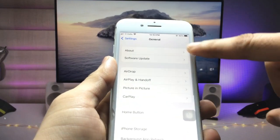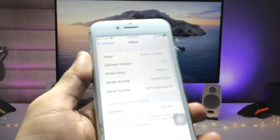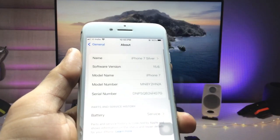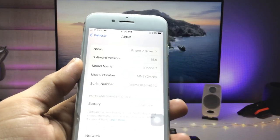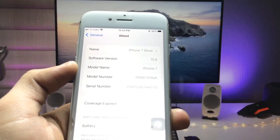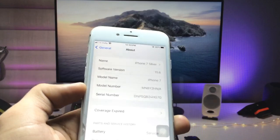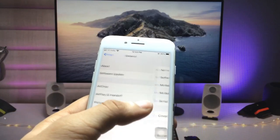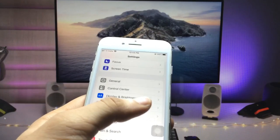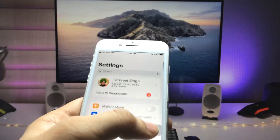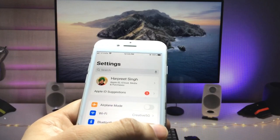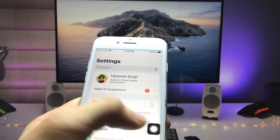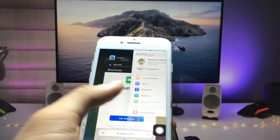First let me show you the software version I am using on my iPhone 7 — you can check out software version 15.6. You can use this method on any iPhone you are using, on any iOS version.